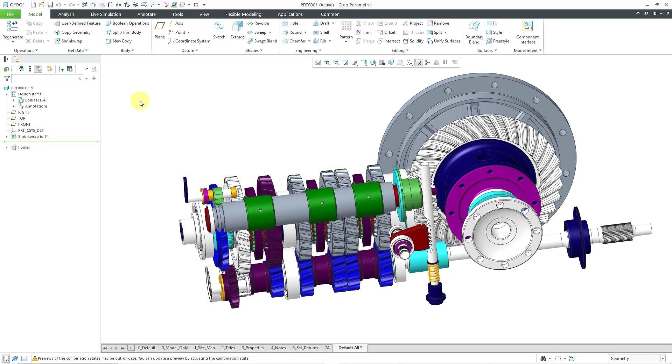So there you have it. That is the new multi-body option for shrink wrap in Creo Parametric 11.0.